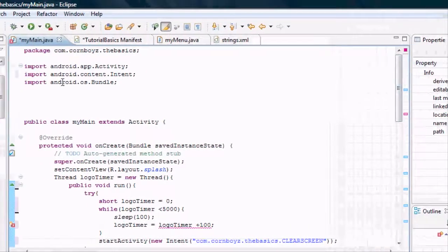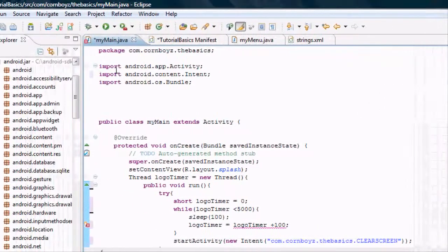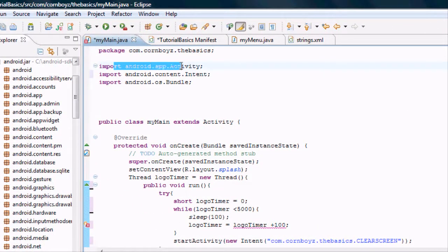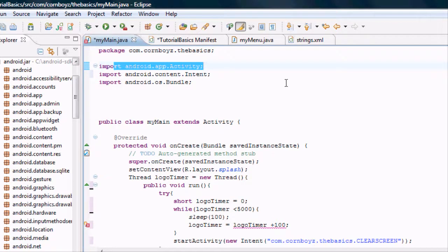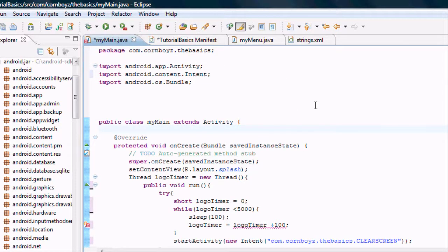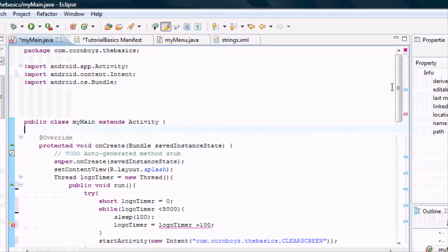So basically now we can use the intent function, and we won't get that error. And if we scroll up here,